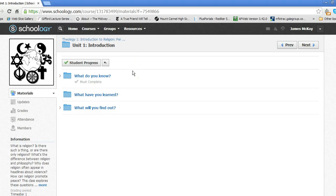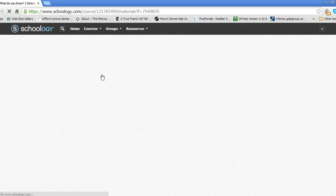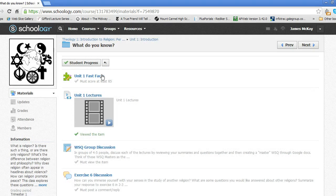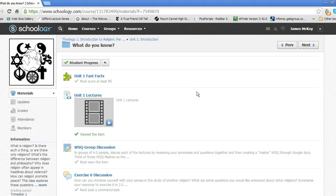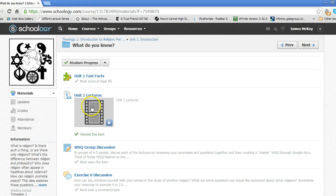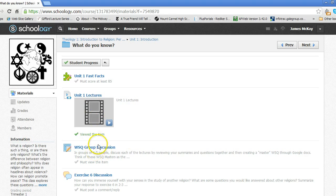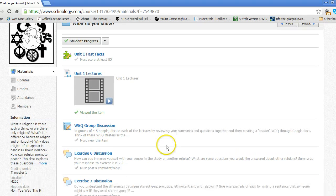If I open up the What Do I Know folder, I'll have access to the introductory materials for the first unit. I see that I have some video lectures to watch, some online and in-class discussions to participate in, and some other activities to do.